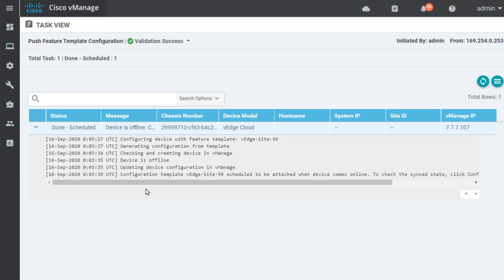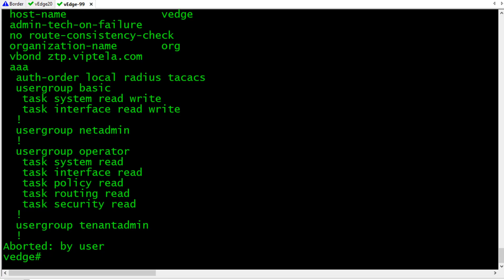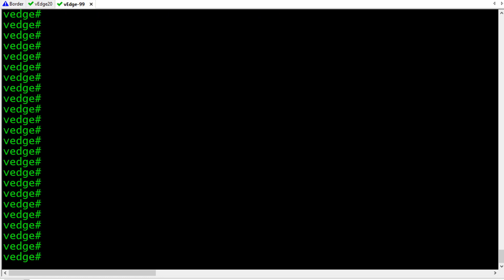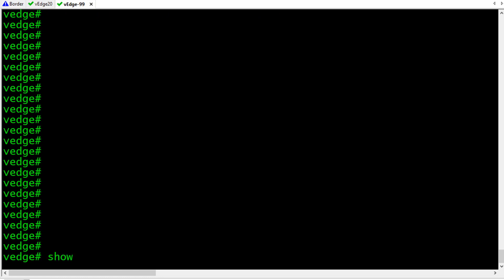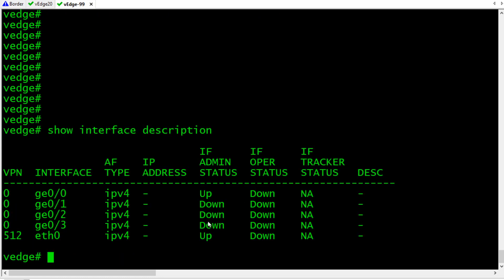So, back in V-Manage, it says devices offline. We're just waiting for him to show up. Great. Let's go ahead and bring up a CLI. So, here on the V-Edge, we'll do a show interface description, and we are going to plug in.